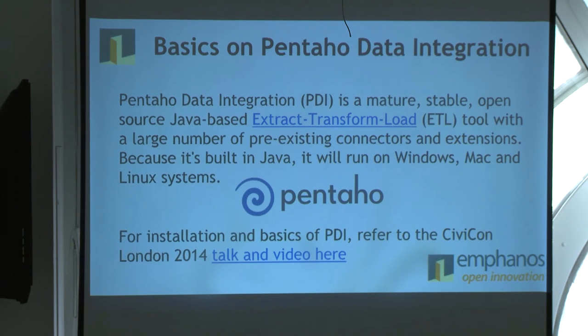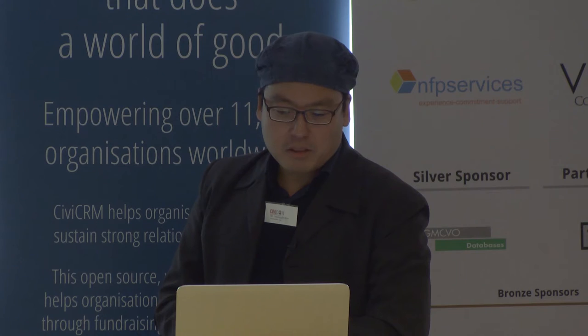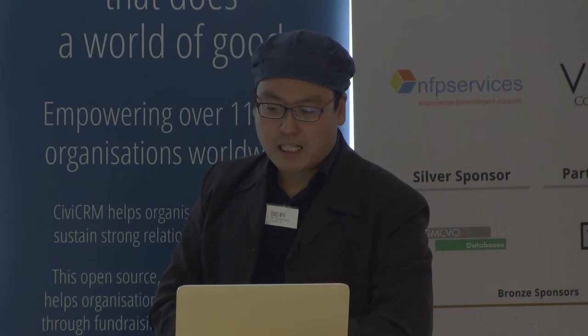Pentaho Data Integration is a really mature and stable platform. We started using it about seven years ago, and my company is six years old. It's been really stable. They were recently acquired by Hitachi, and they're making strides into the big data space, becoming a Swiss Army Knife tool for large Hadoop MapReduce jobs. It's quite exciting to see this tool blossom the way it has.